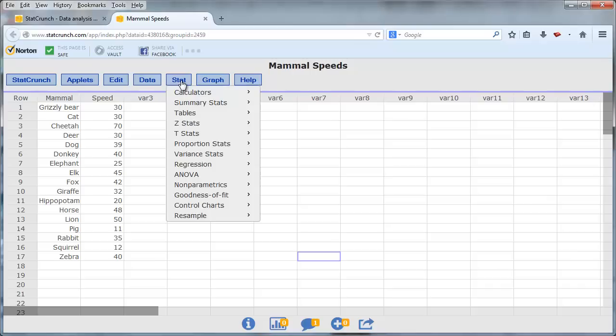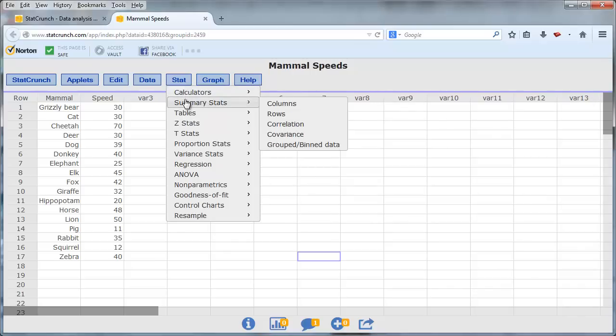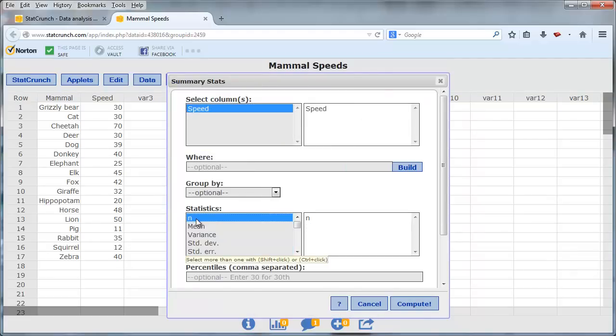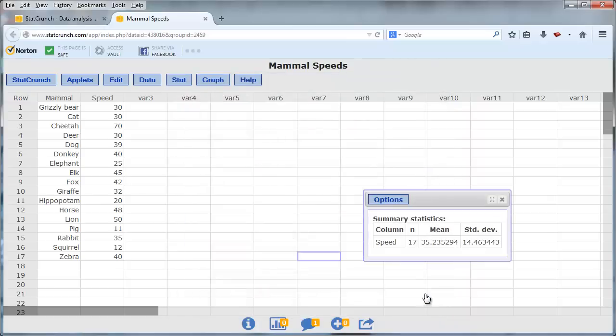I will go to Stat, Summary Stats, Columns. I'll select the speed variable, and I'll compute the sample size, the sample mean, and the sample standard deviation.